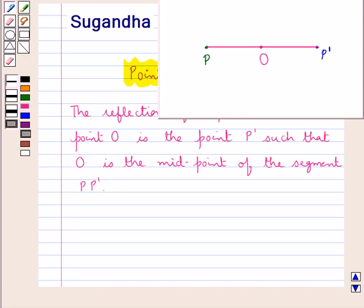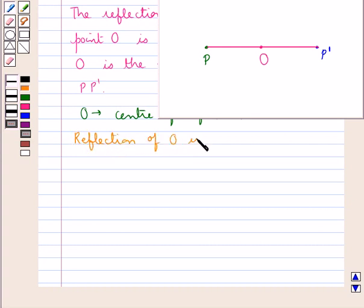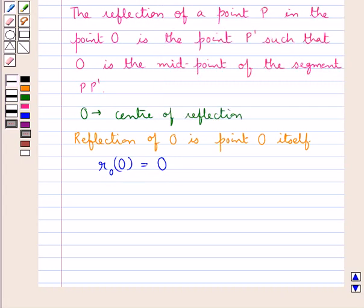So, this is the point reflection of the point P, and this fixed point O is called the center of reflection. The reflection of the center of reflection is the center itself, so the reflection of the point O in point O is the point O itself. Symbolically, we can write the reflection of point P in point O as P'.